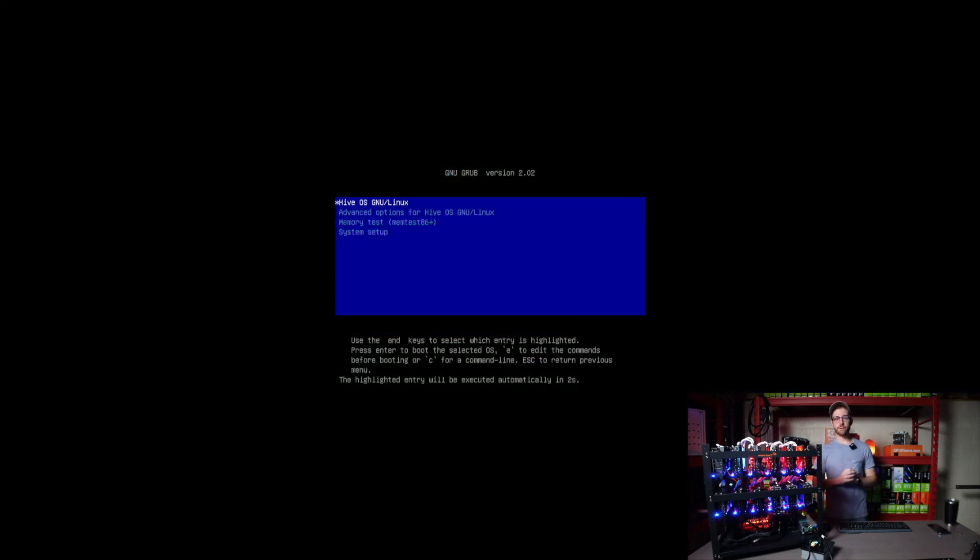All right. So just finished and it just rebooted. And you can see we're going right into Hive OS without issue. I just want to test one thing before I end this video.